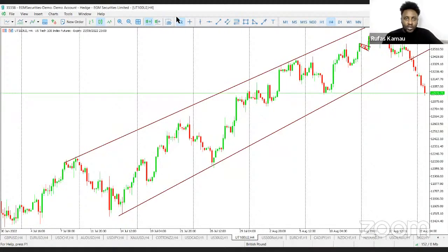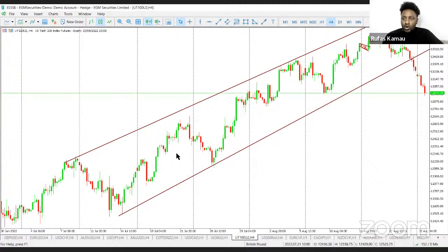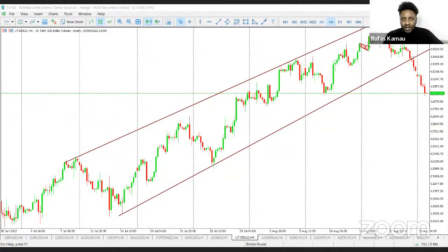Without wasting much time, I'd like to begin right away. On today's topic, we'll be focusing on chart patterns.